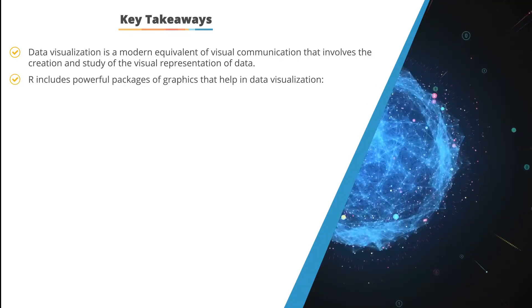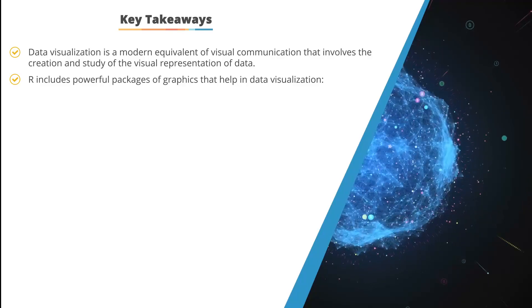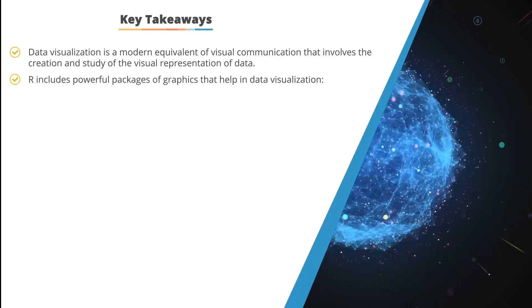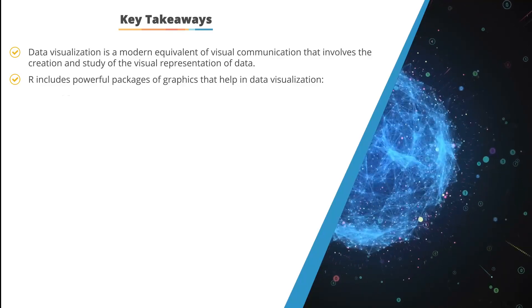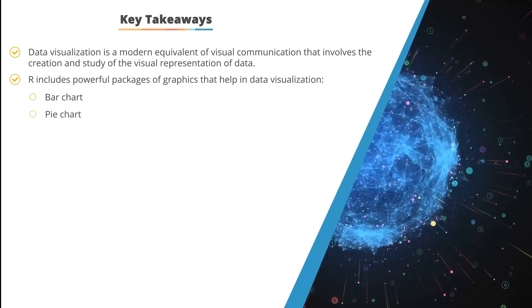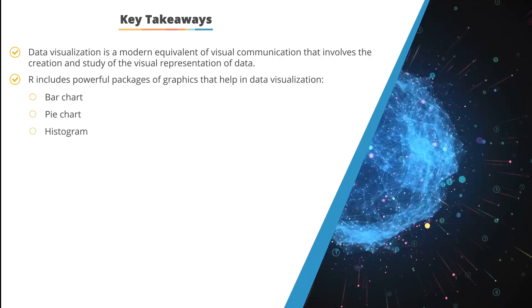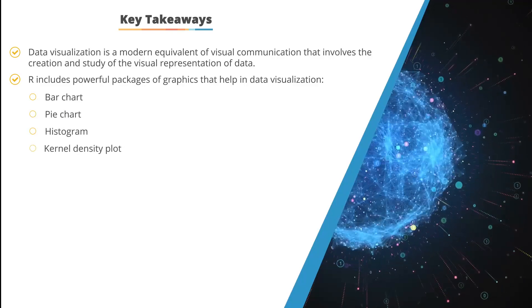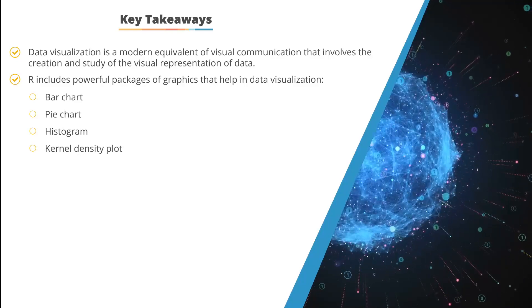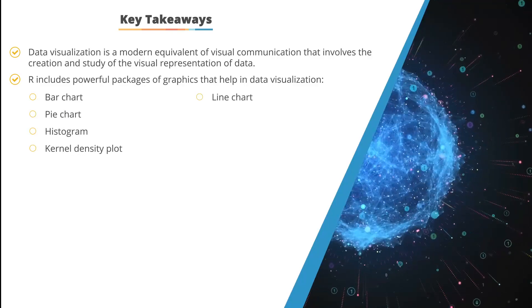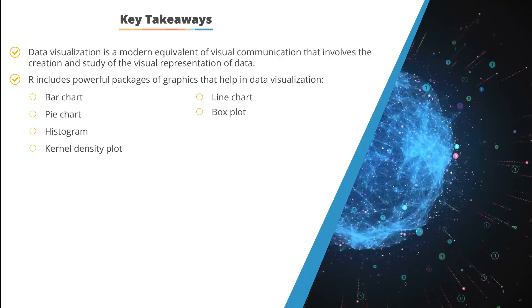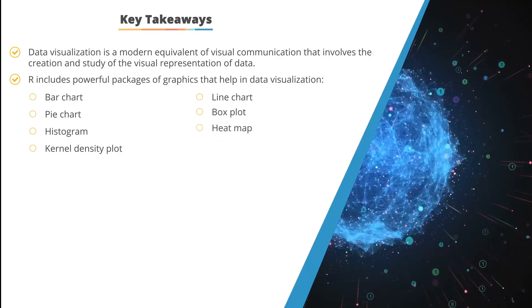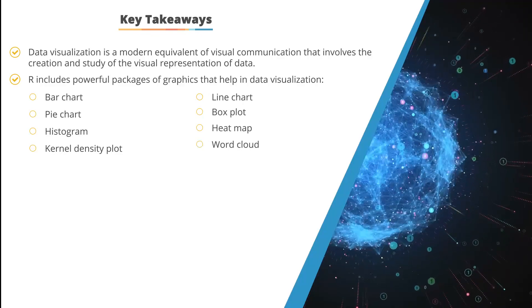R also includes powerful packages that help in data visualization, and we went through bar charts, pie charts, histograms, kernel density plots, line charts, box plots, heat maps, and word clouds.